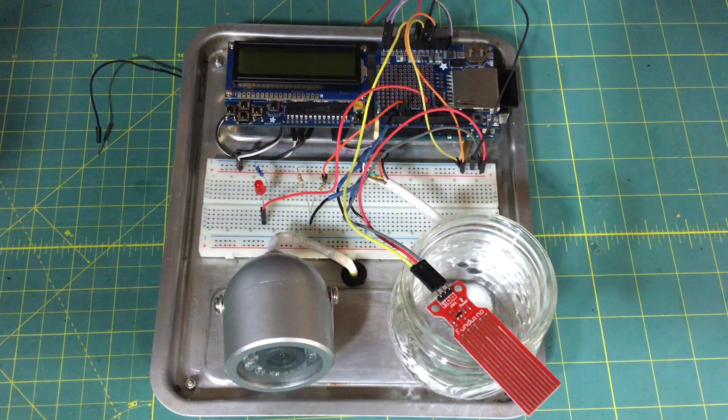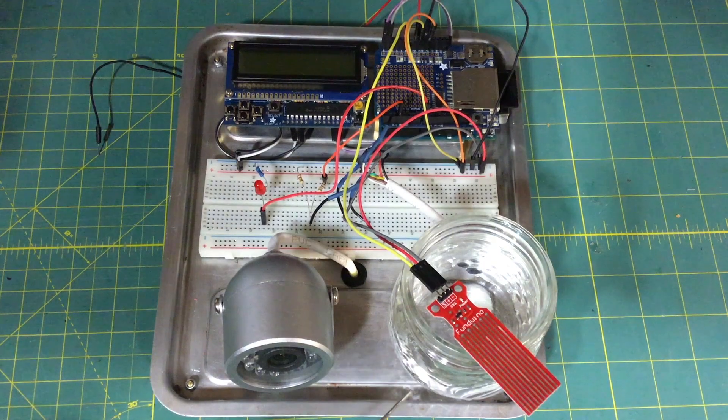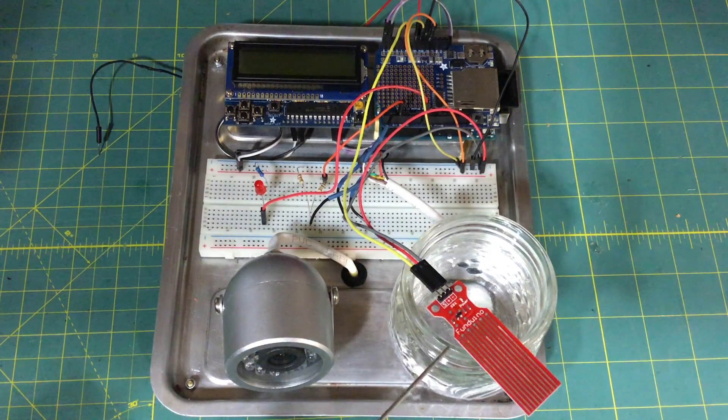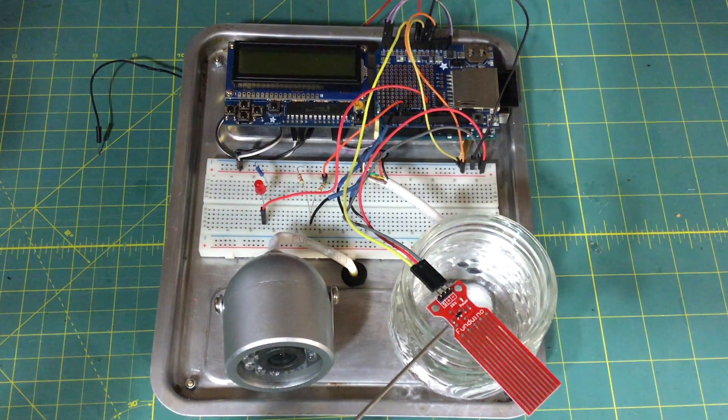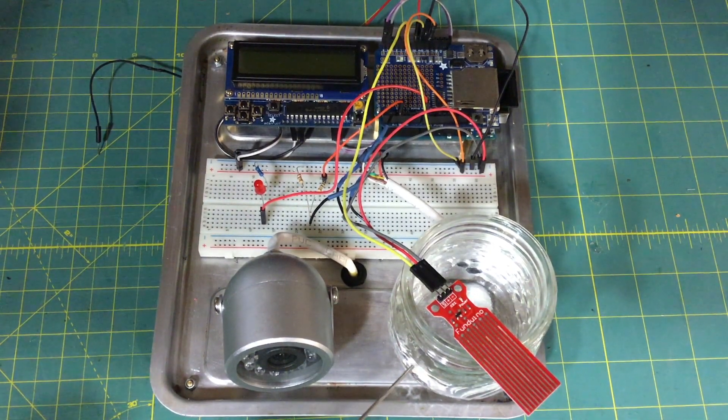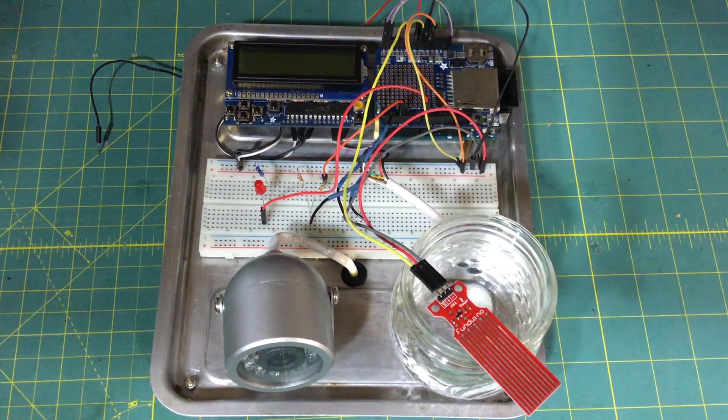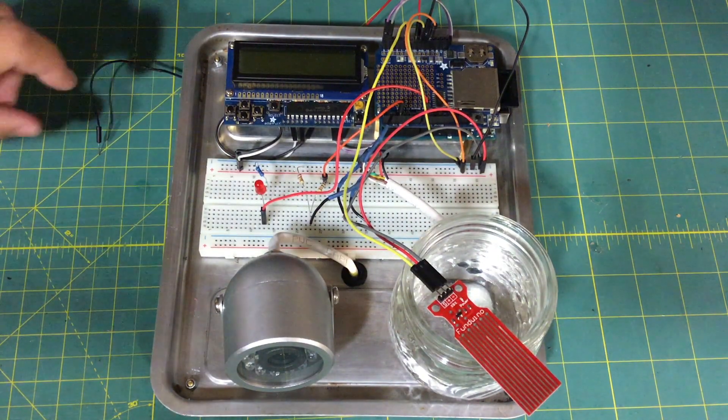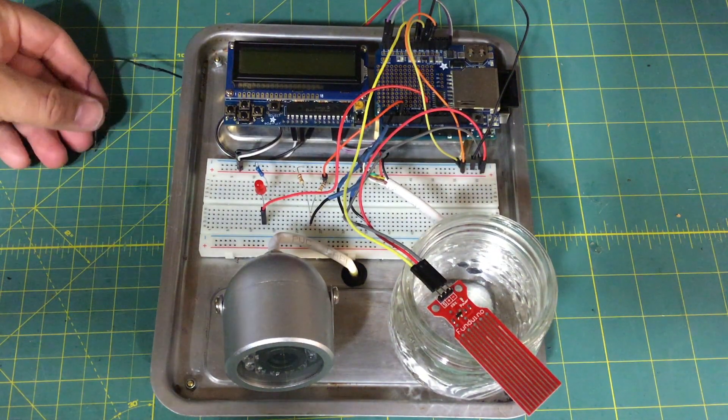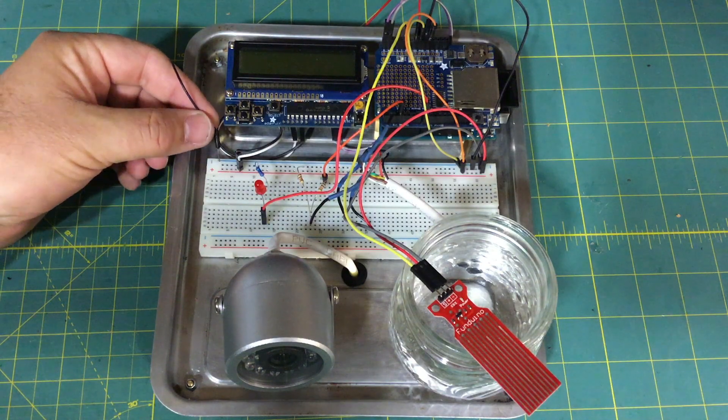Or in this case, at least for this demonstration, when I put this simple water sensor in this jar of water. So I'm going to go ahead and hook it up and show you how it works, and we'll take it from there.